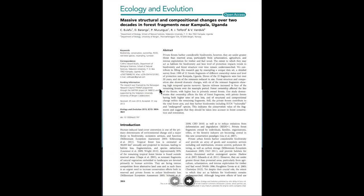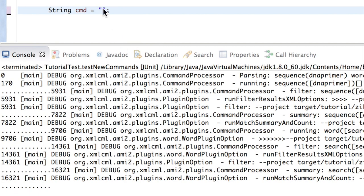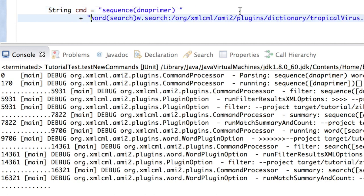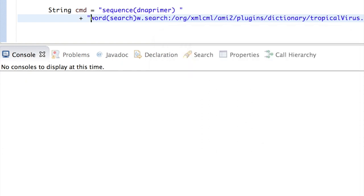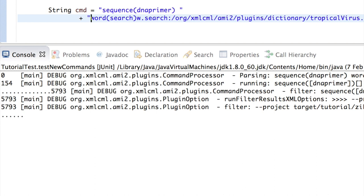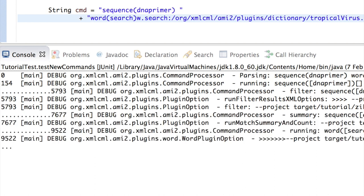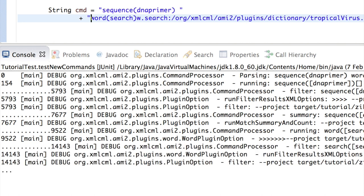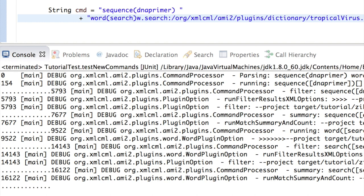That's actually about the Zika forest, which is where the virus originated, and then we're back to more viruses. I'm going to filter the 140 files for sequences, using a particular tool called DNA primer, and also search for a dictionary of tropical diseases. It's already done the sequences, now it's doing the words, and it's finished in 16 seconds.